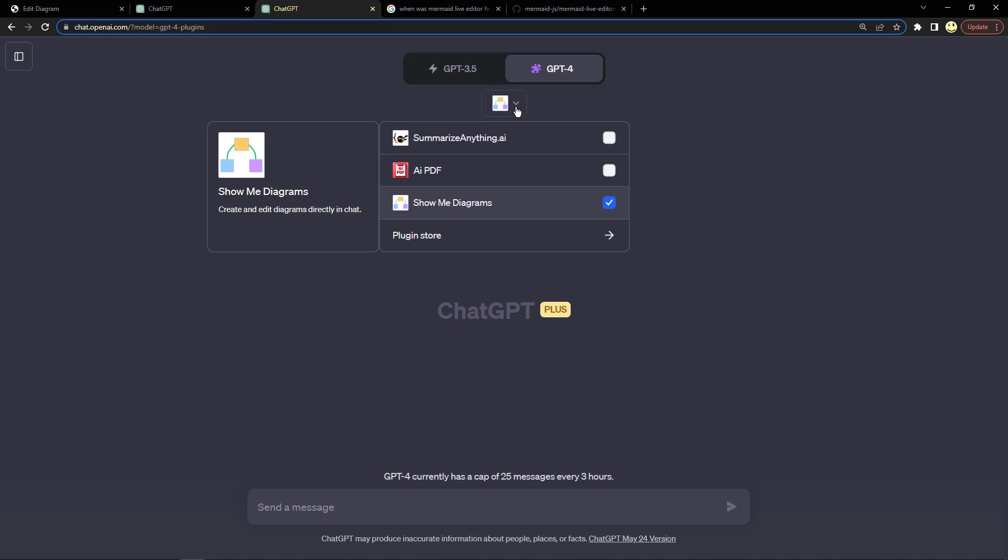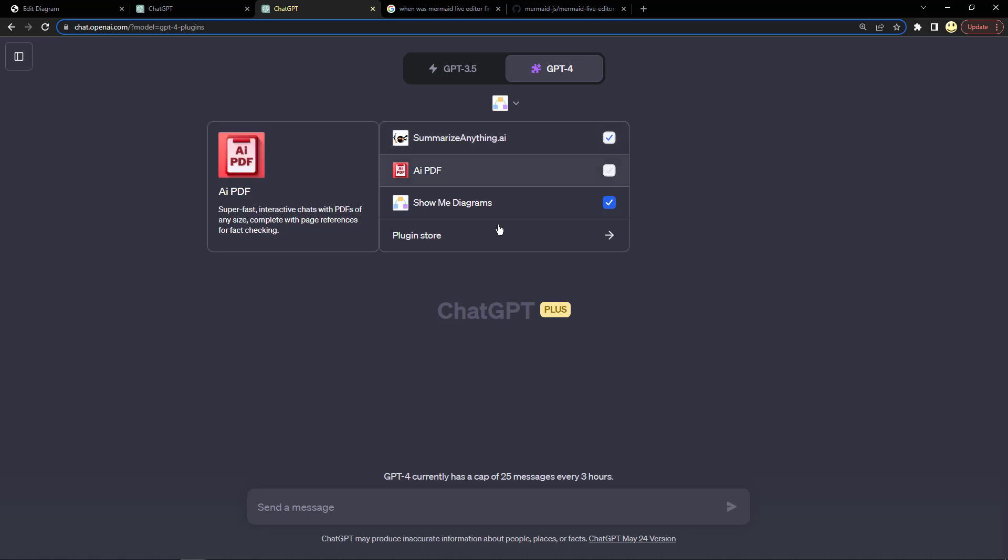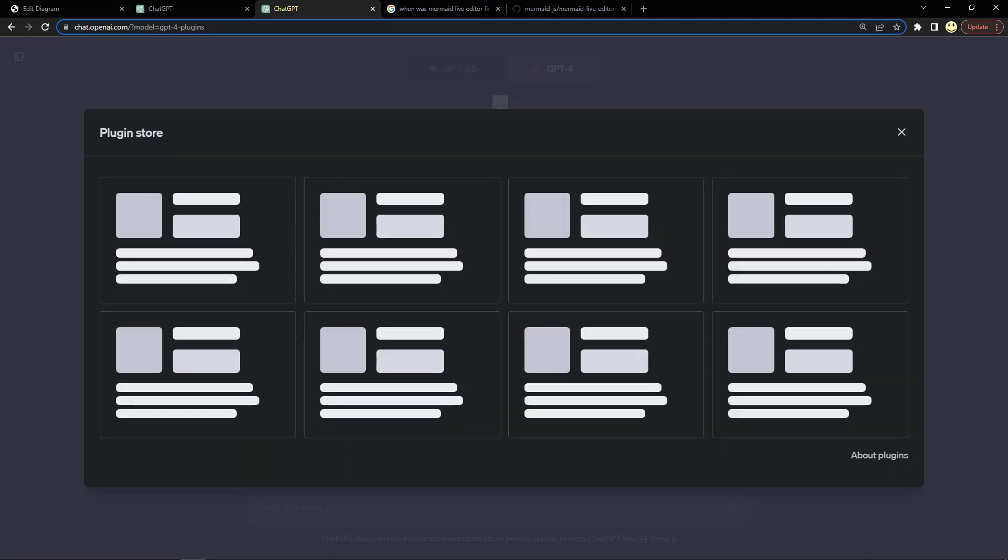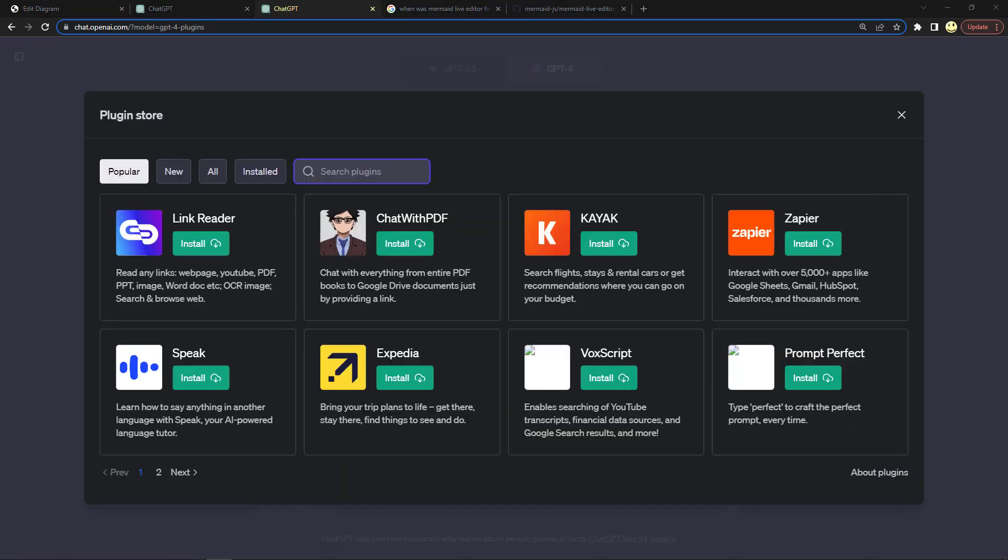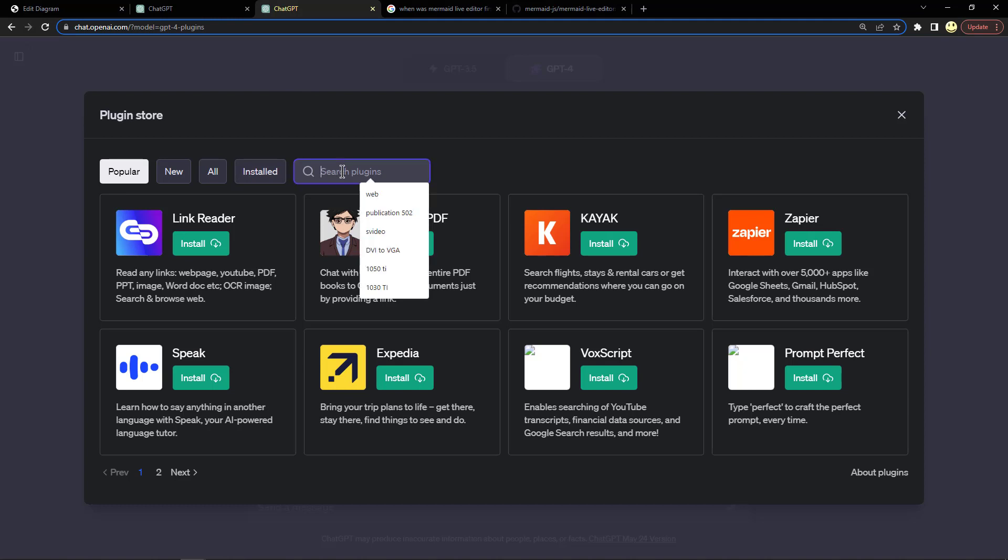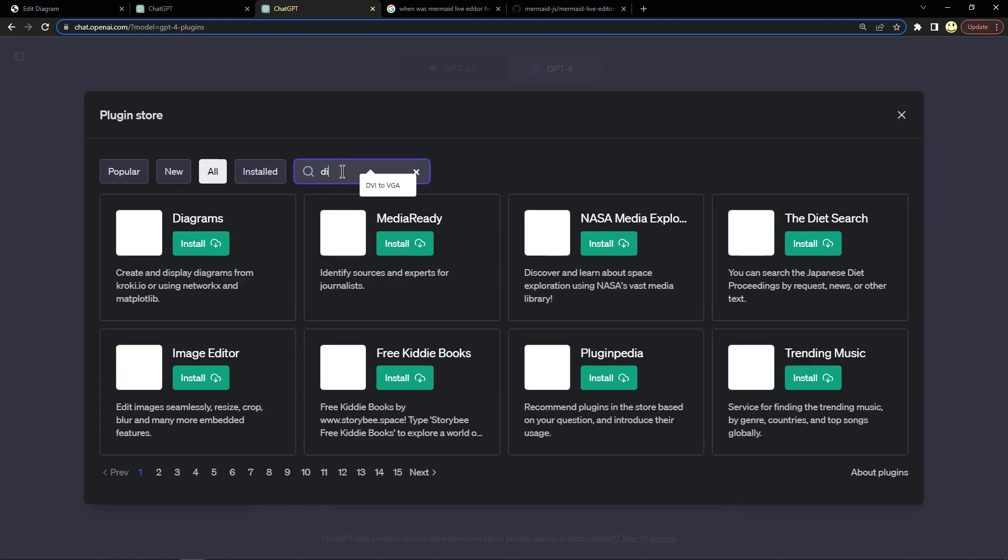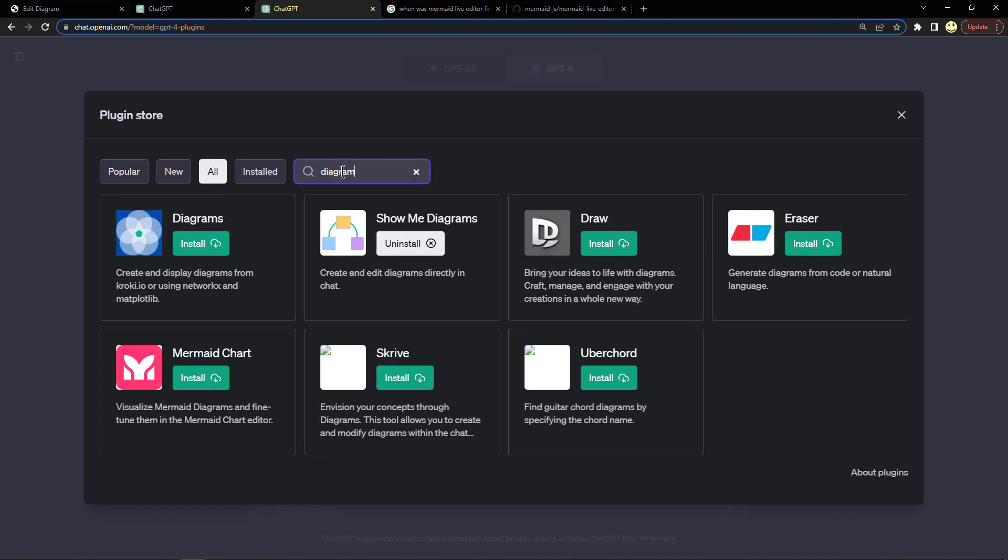In here you can see some different plugins that I've loaded. In order to see those, you click on the plugin store. So we'll go ahead and go there for just a second. Now that screen is loaded.